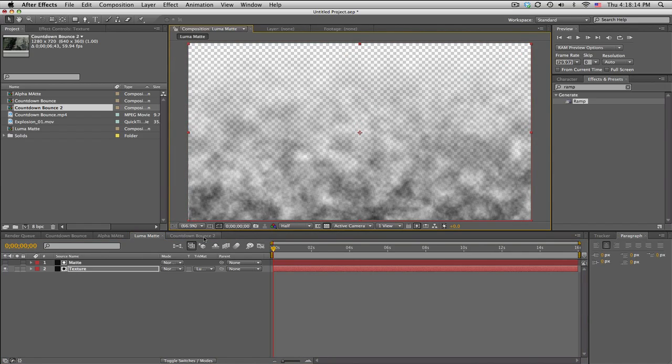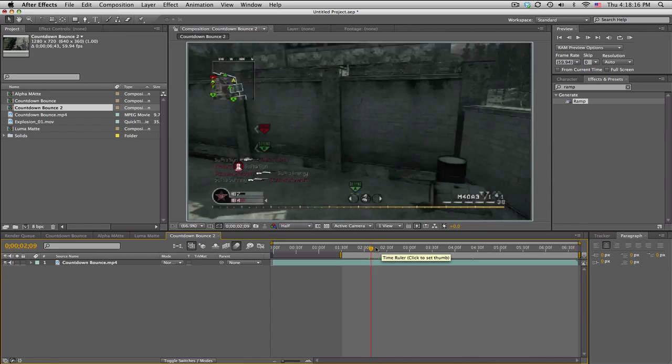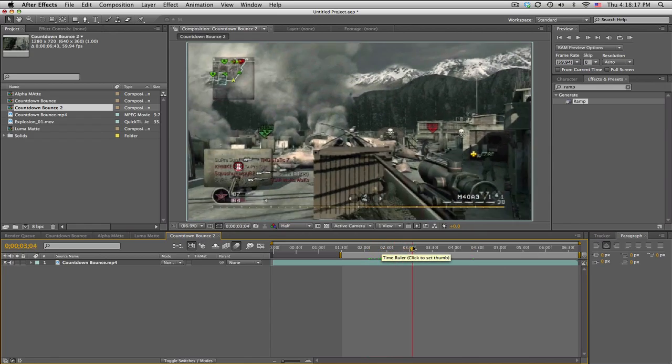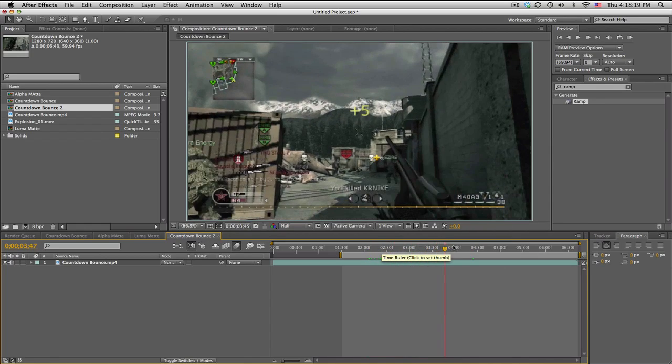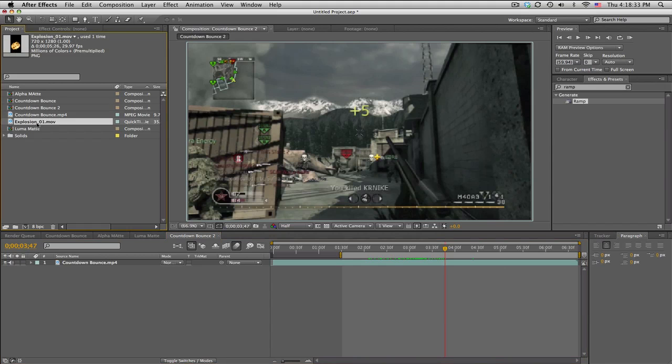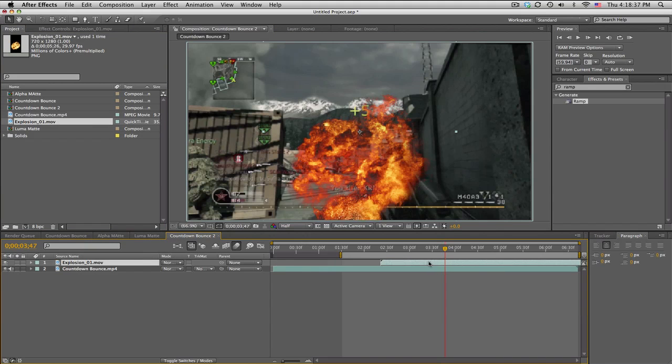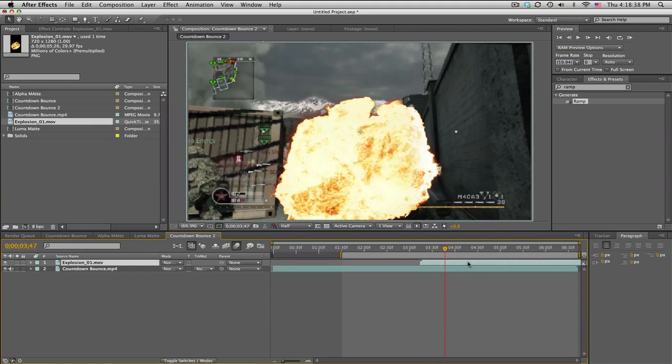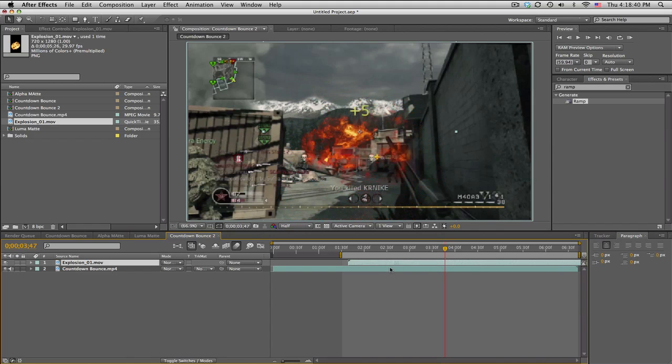So on this clip we got this cool bounce and I want an explosion to happen in the background, kind of behind the buildings. Instead of just masking it, we'll use a track matte and you'll see why that is helpful. So I'll go ahead and bring out my explosion from Video Copilot's Action Essentials.